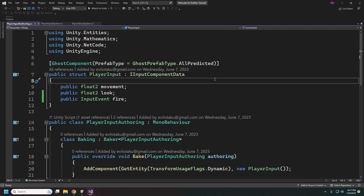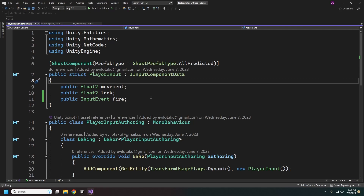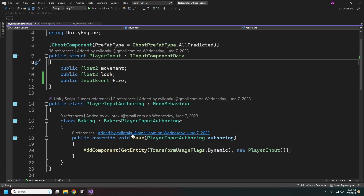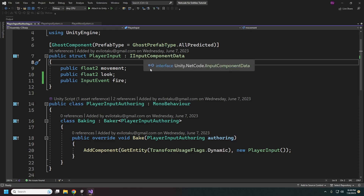This is what our actual player input will look like. This is on our ghost and we set the ghost component type to All Predicted, so basically all of our predicted ghosts will get this player input. Interpolated ghosts will not get this, which is important — your remote players won't be getting player input. It gets baked out normally, and in the code generation this leaves a dynamic buffer for the ICommand system.